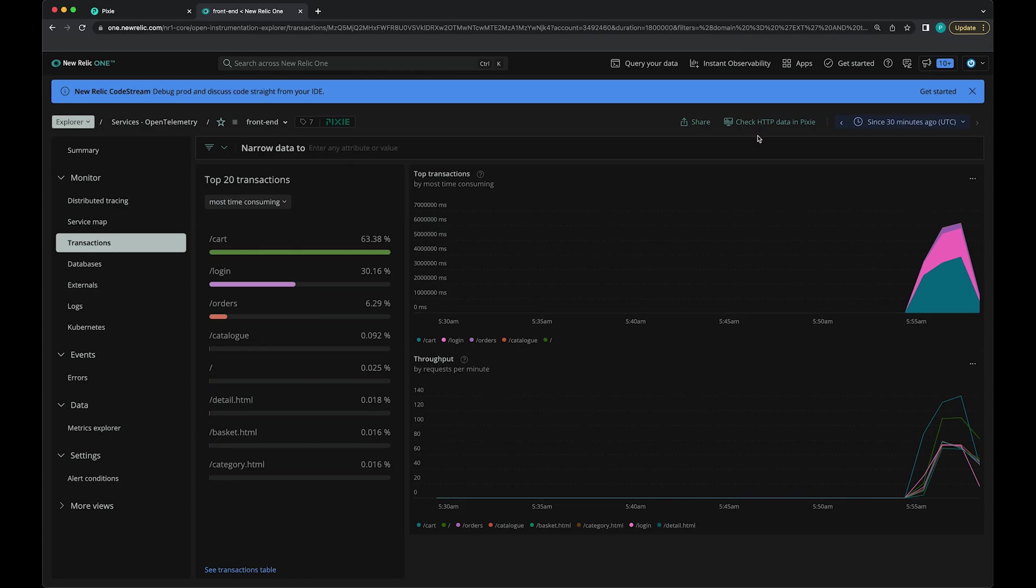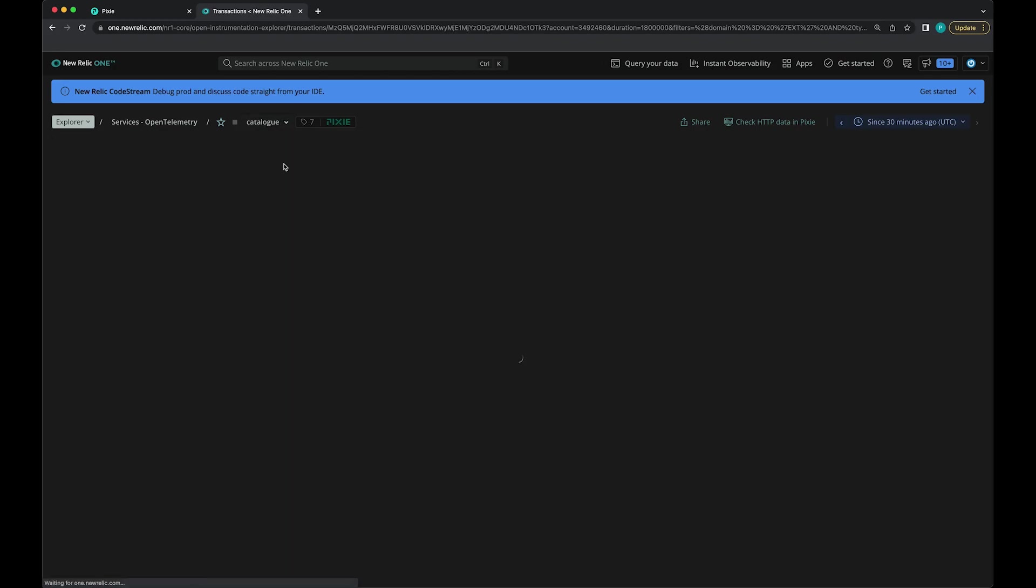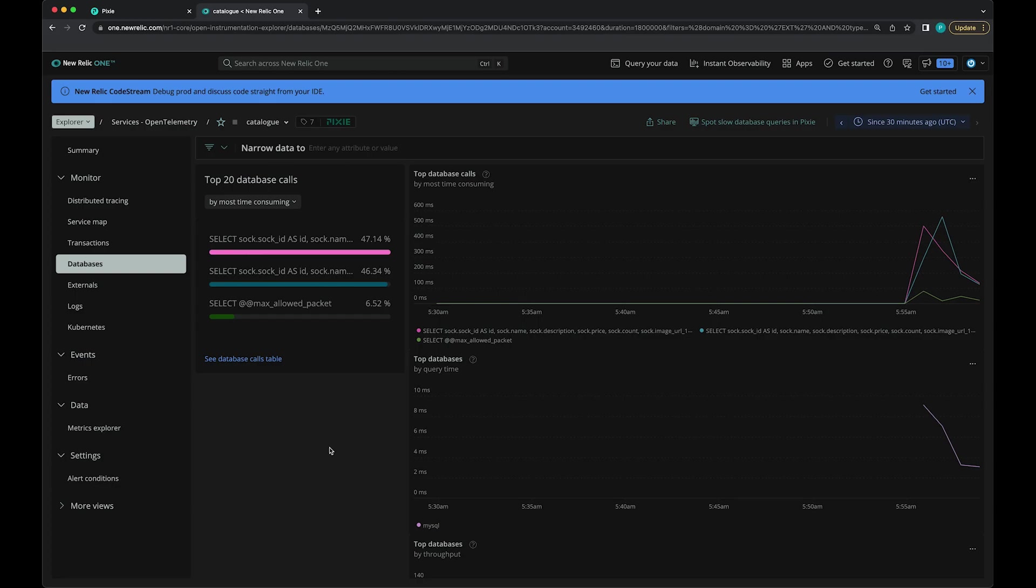Let's check out a different service. I'm going to go up here to the service dropdown menu. I happen to know that the catalog service talks to a database. So let's click the databases tab. Here we can see all the MySQL requests that the catalog service is making to the catalog database service.